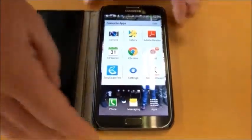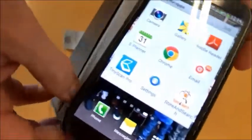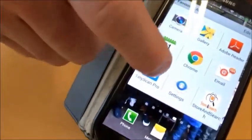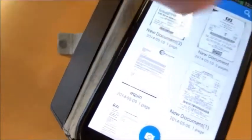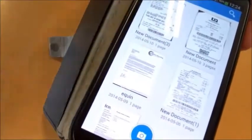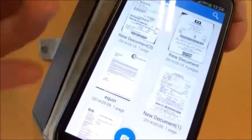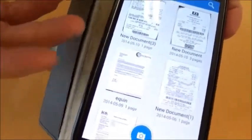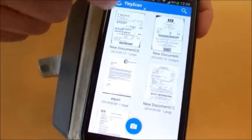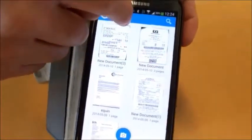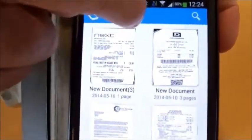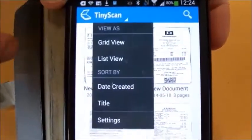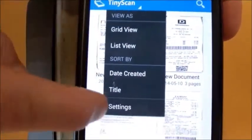We get our phone and select the TinyScan app. I've already scanned some documents, but we're going to go into the settings first before we scan anything else. We select the top left-hand side of the screen and you've got your settings.